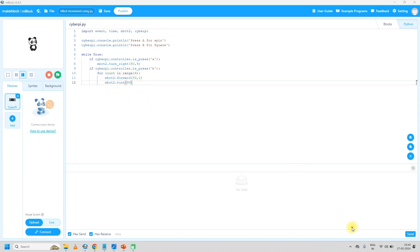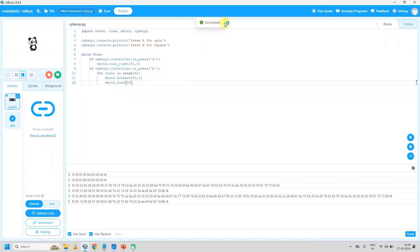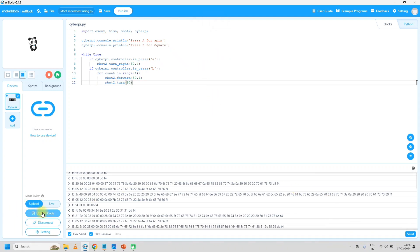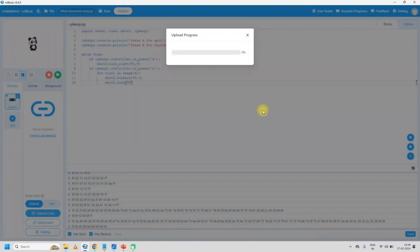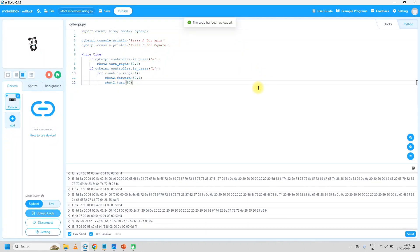So let's upload this code into our mbot2. I have connected my mbot2 to the laptop. Make sure that you are already in upload mode. Then click on Connect, then again click on Connect — it will show a popup that it is connected. So our mbot2 is now connected with the laptop. Click on 'Upload Code' to upload your code. It will upload your code into mbot2, that is into the CyberPi.